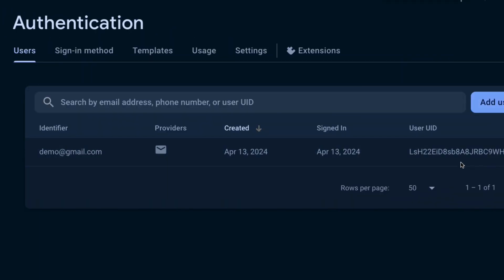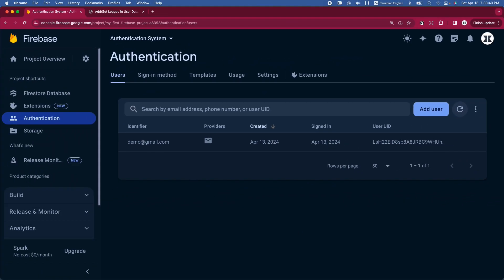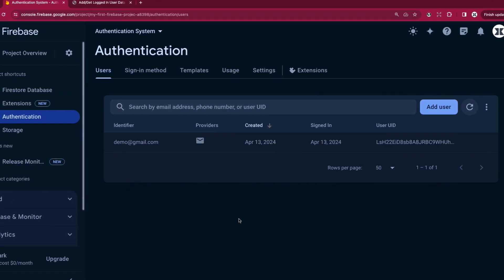The next question is how to add user data upon new user account creation and how to connect the data with the logged-in user. There are two ways: the simple approach is to add some data to the user authentication object itself, but the type of data you can add is very limited. The best approach is to add user data to the Firestore database separately at the time of creating a new user account. The user account creation is stored in the Authentication tab, but the data goes to Firestore — and they are connected using the user UID.